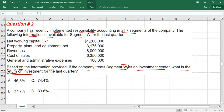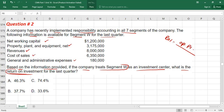You are provided with net working capital, property plant and equipment net (i.e., after deduction of depreciation), revenues, cost of sales, and general and administration expense. The formula for ROI is: ROI = operating profit divided by total assets or capital employed, multiplied by 100.